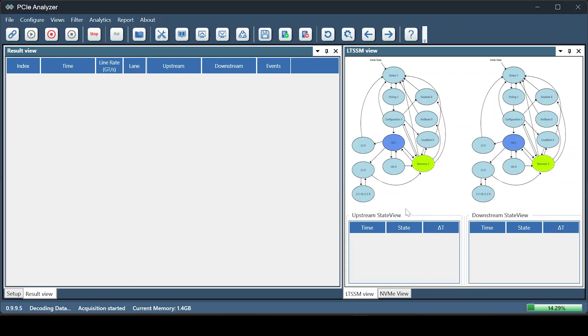Now, we start the capture. Here, you can see the LTSSM decoding in real-time.